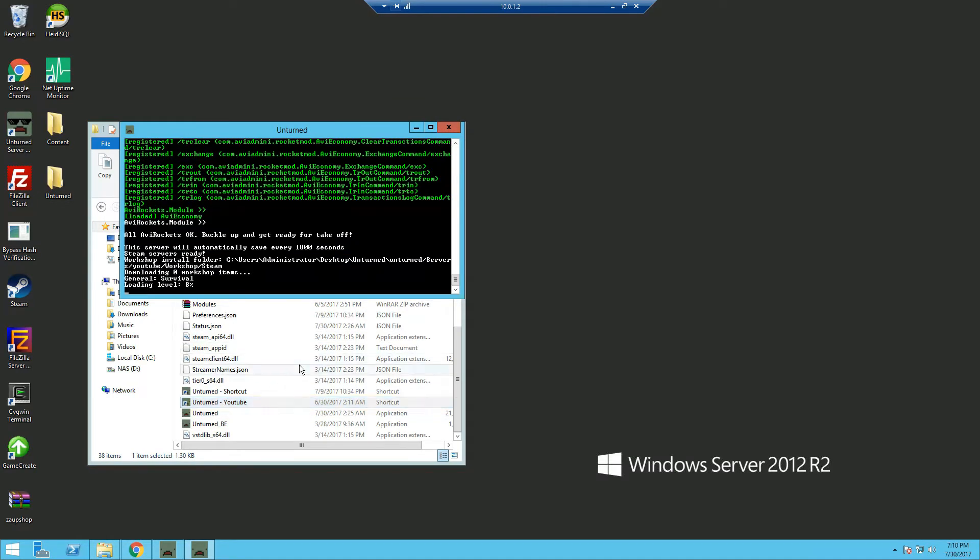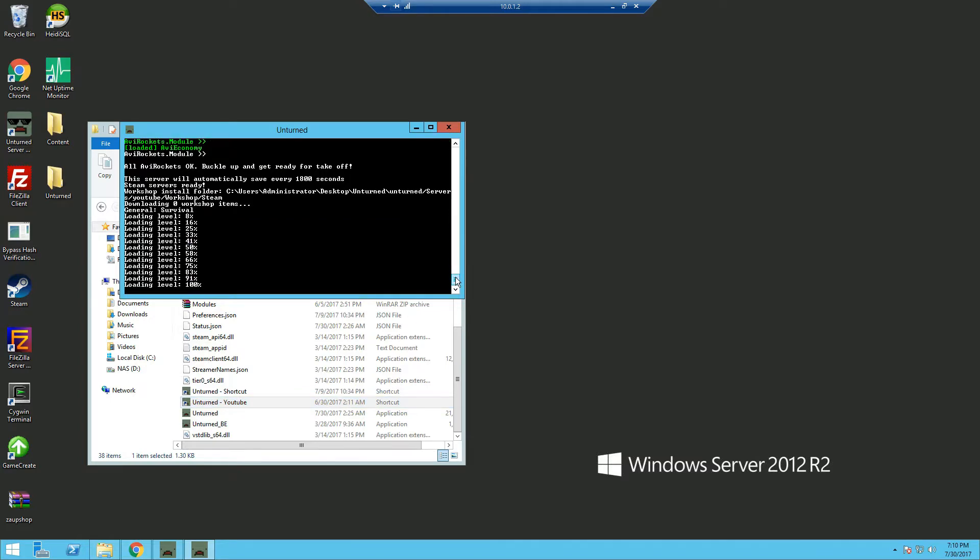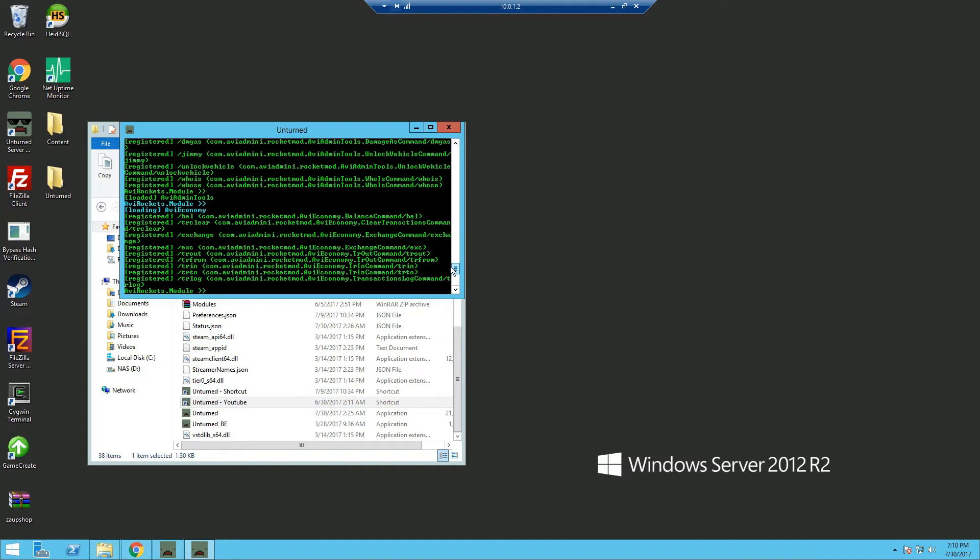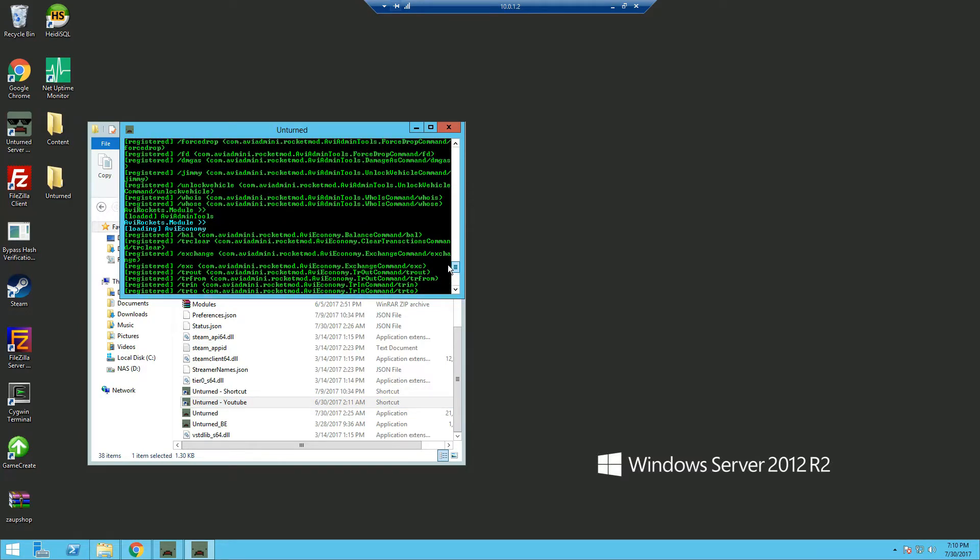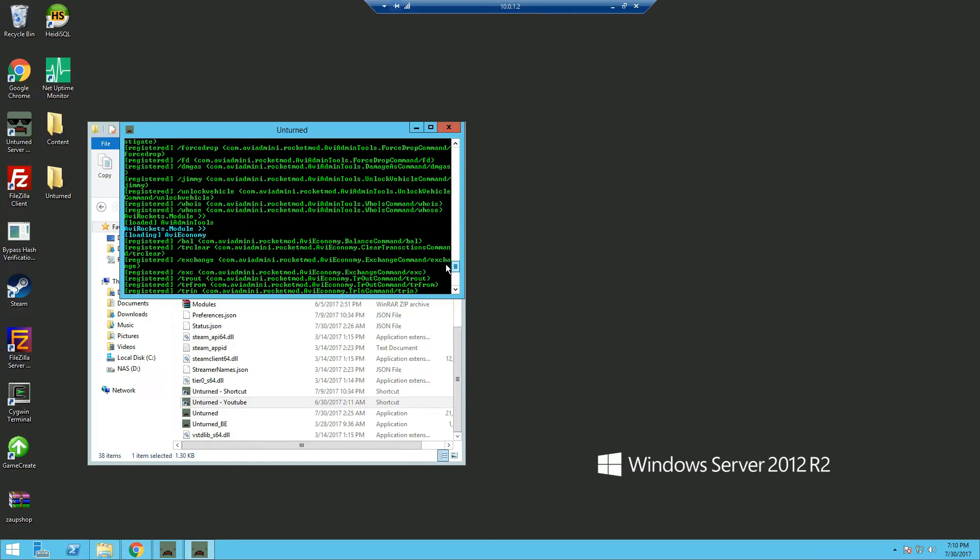Now once it's started, if you scroll up you can see AVI Economy has loaded and so has the AVI Rockets modules.